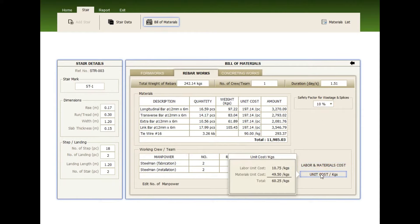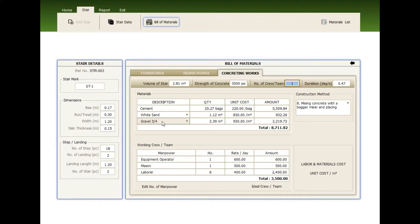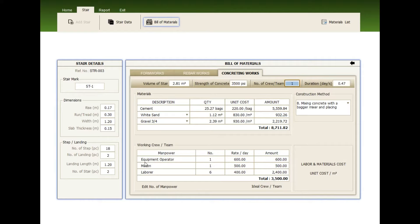The materials—check the description, the cement, the sand, and the gravel. Check the quantity, the unit cost, and the amount. The working crew—the ideal crew are one equipment operator, one mason, and six laborer.